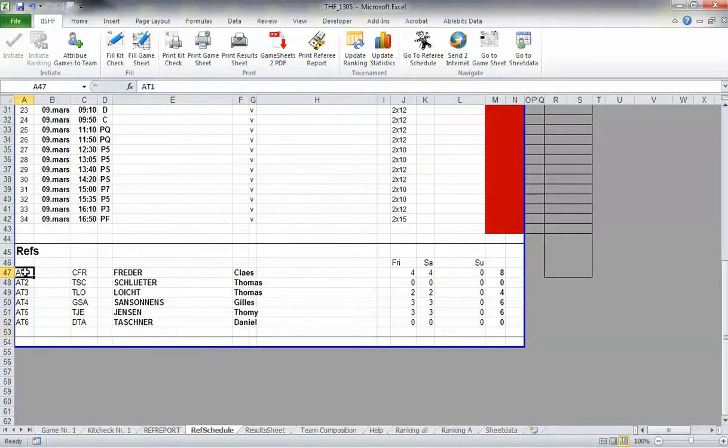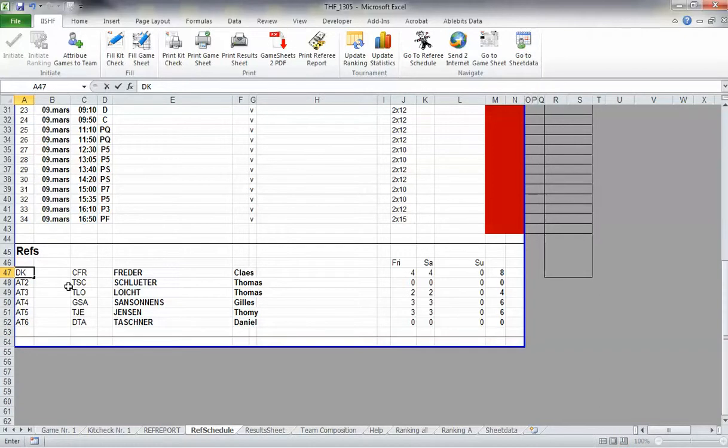Then you have to fill in the countries where they come from if you have several referees from the same country. Call it DK-1 for Denmark-1.